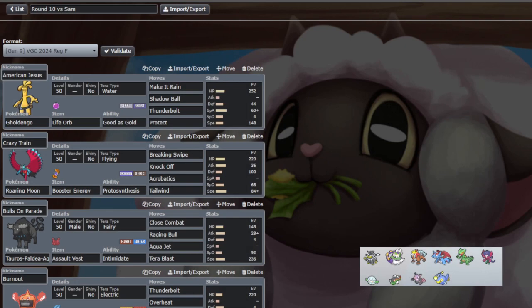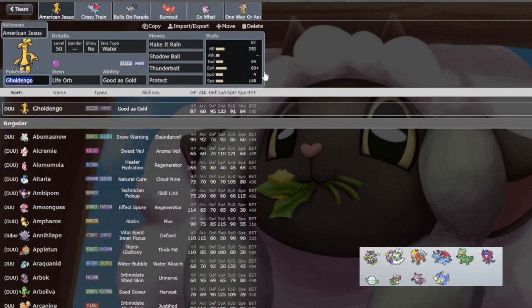Alright, and we're back for round 10. Two more rounds left, going into this undefeated. I keep saying that there's some scary matchups - Urshifu is terrifying.